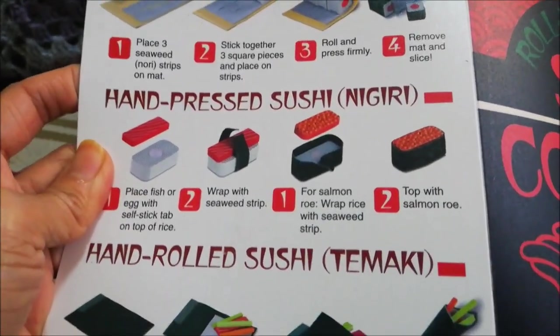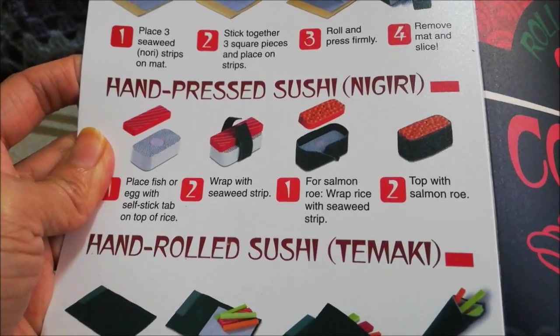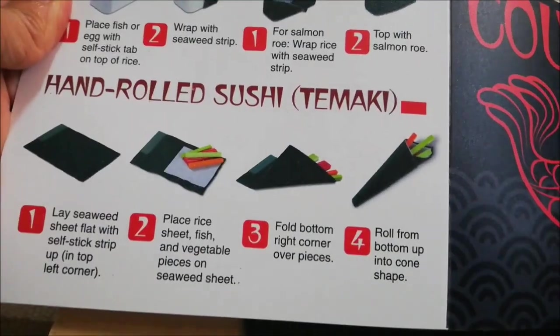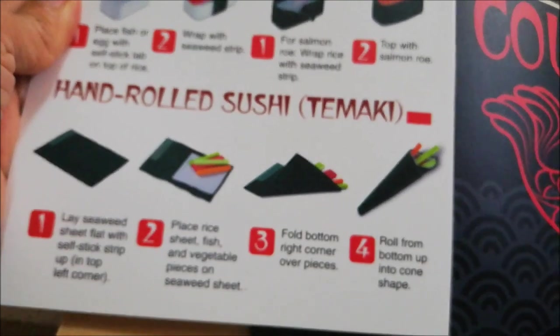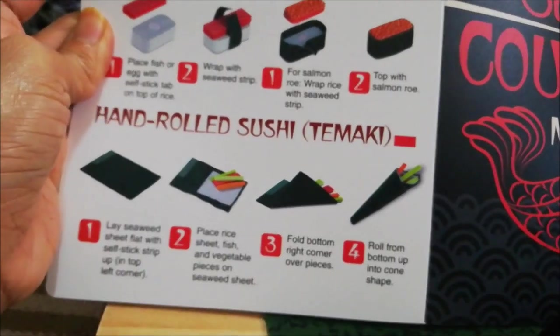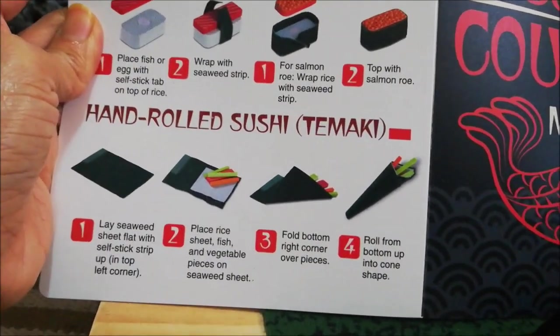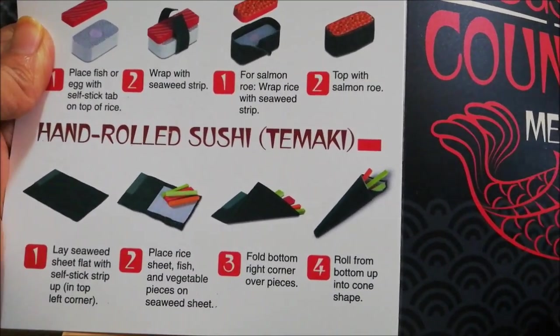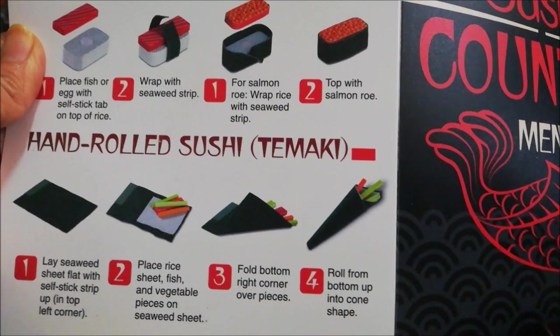And then this is how you will make the maki, this is for the hand-pressed sushi and the hand-rolled temaki. Oh, that's great. I love this set, it's so nice.